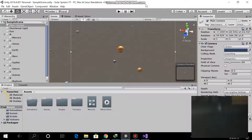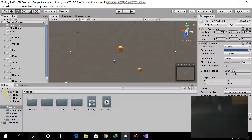Assalamu Alaikum guys, welcome to my YouTube channel. My name is Naulna, and here we are talking about the second tutorial of Unity 3D: how to make a solar system in Unity 3D in 3D mode.